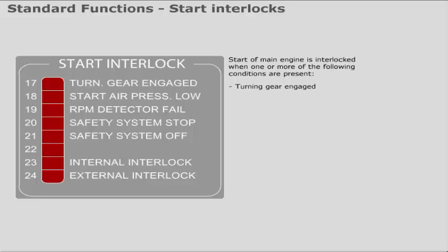Start of main engine is interlocked when one or more of the following conditions are present.